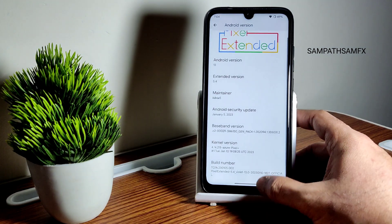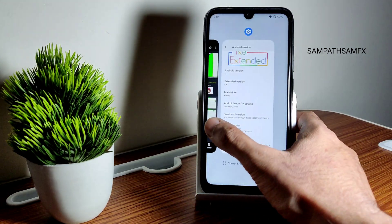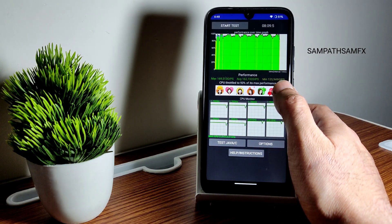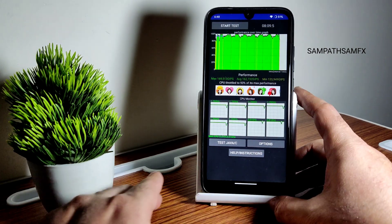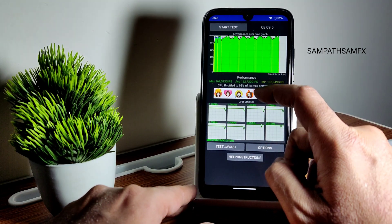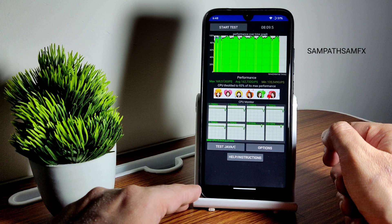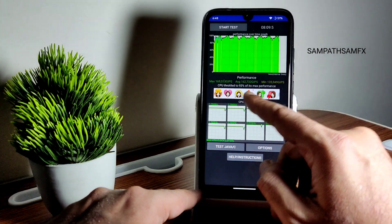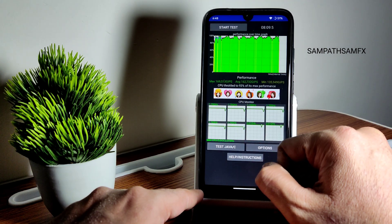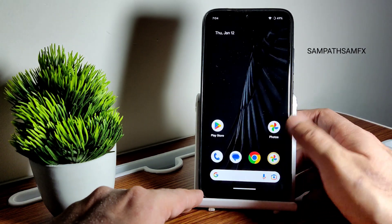I have been running the CPU throttling test for the last 8 minutes and 9 seconds. It's a 100-thread test — the maximum is 169, average is 162, and the minimum is 135 million JIPS. It's throttled to 93% of its max performance, which is good in my opinion.